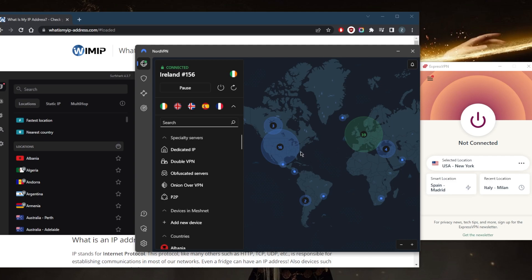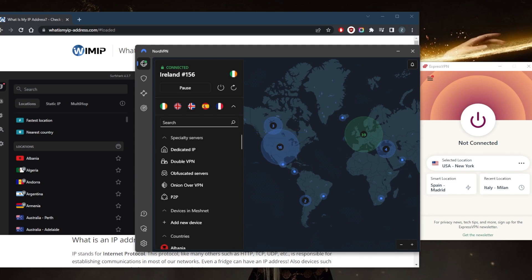Let's say I'm looking for an American kind of streaming service or something like that, or a website that's only available in America. You can just connect to an American server and you're good to go.